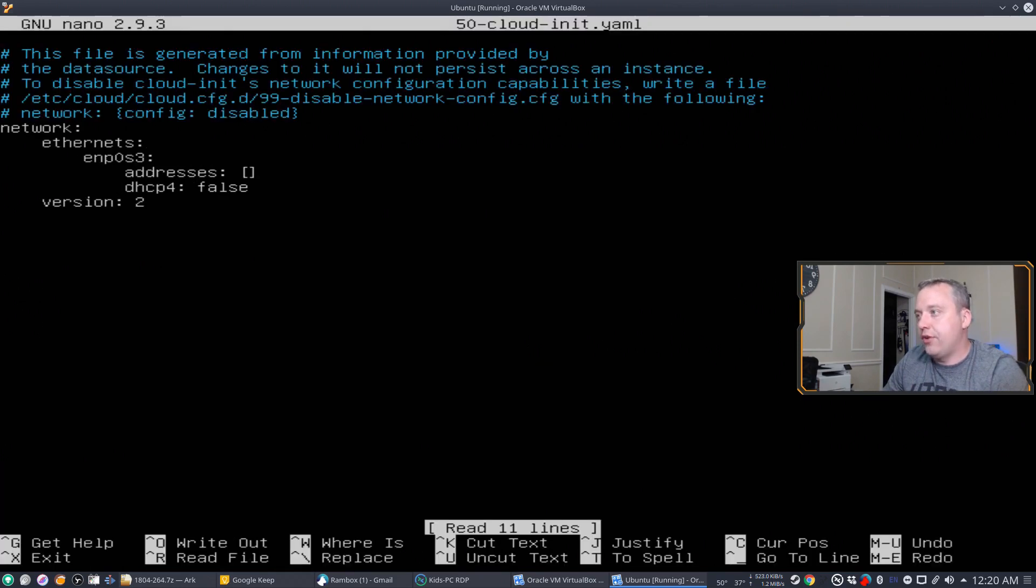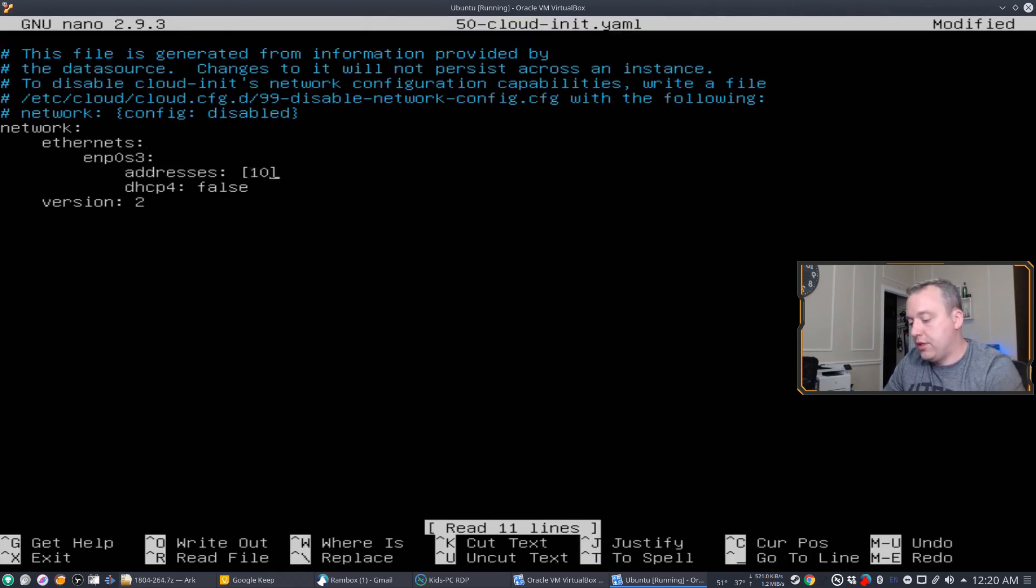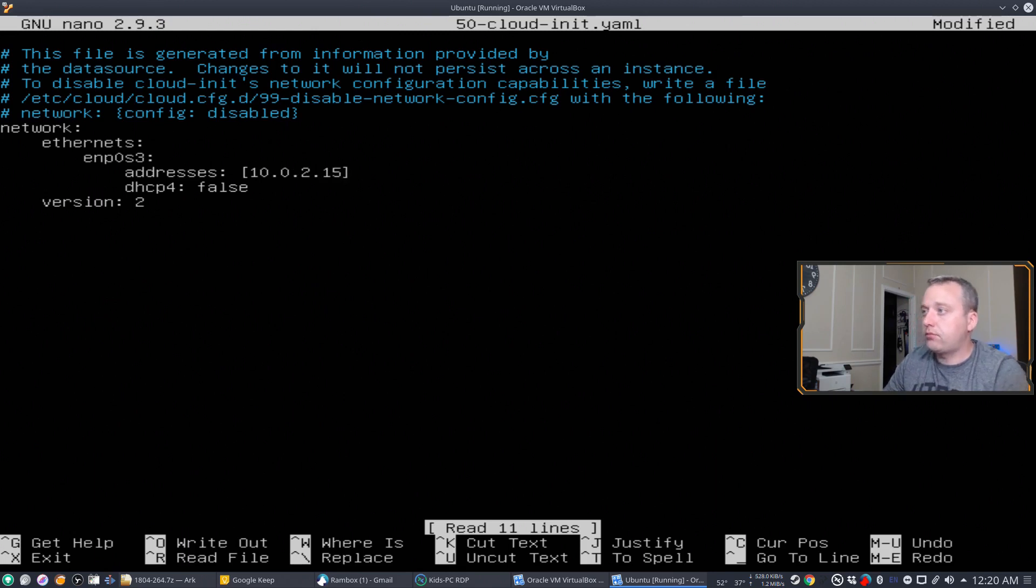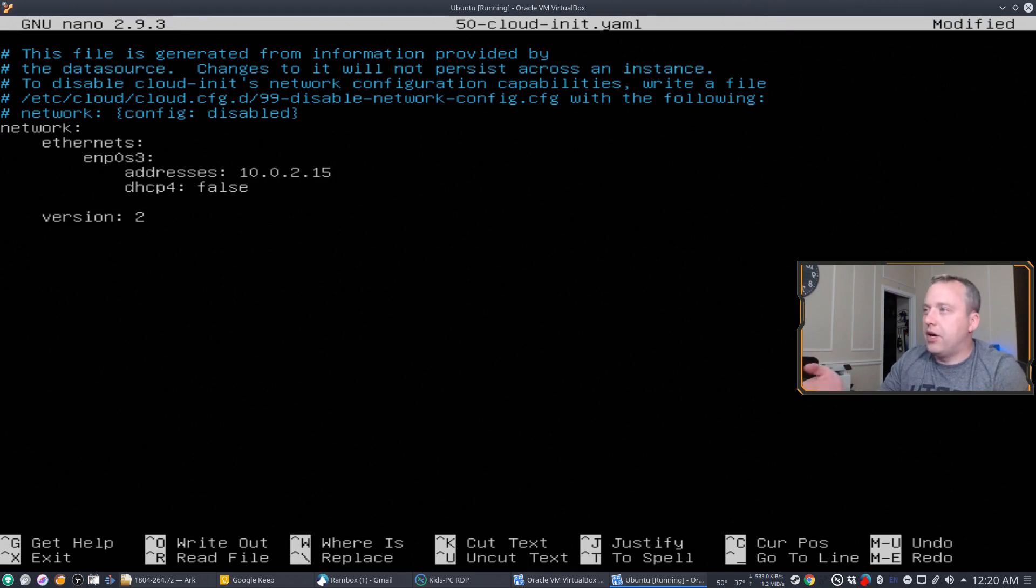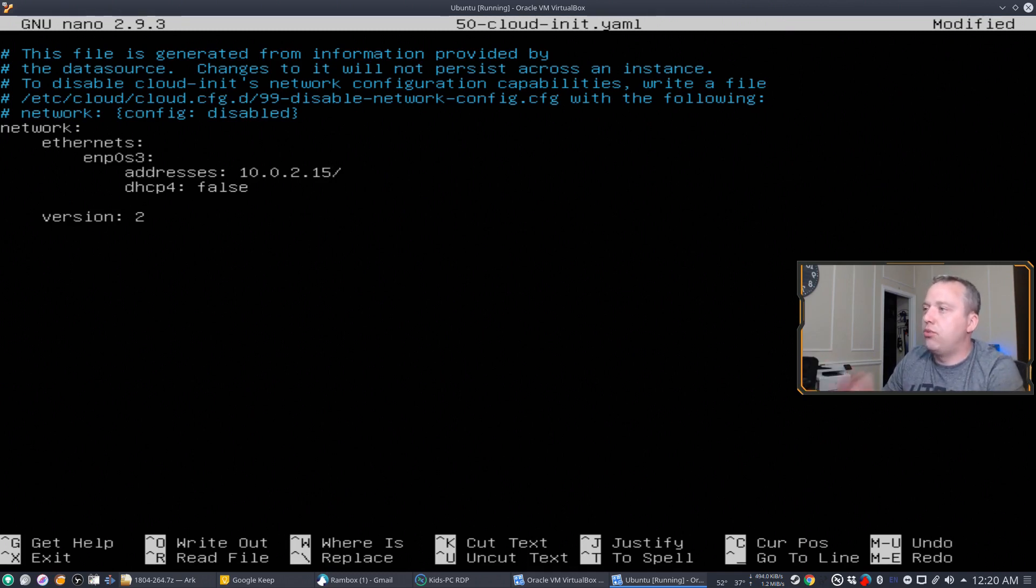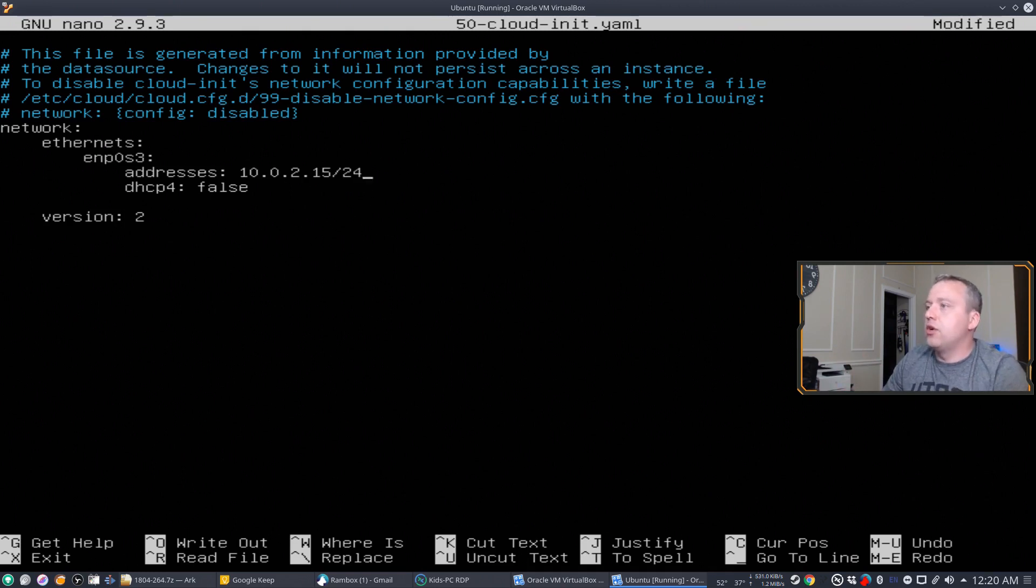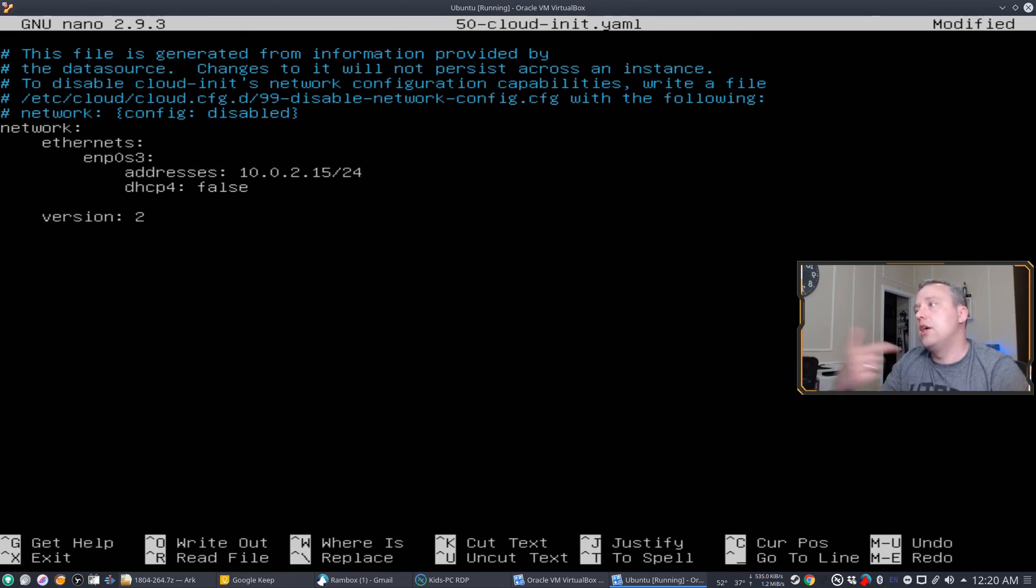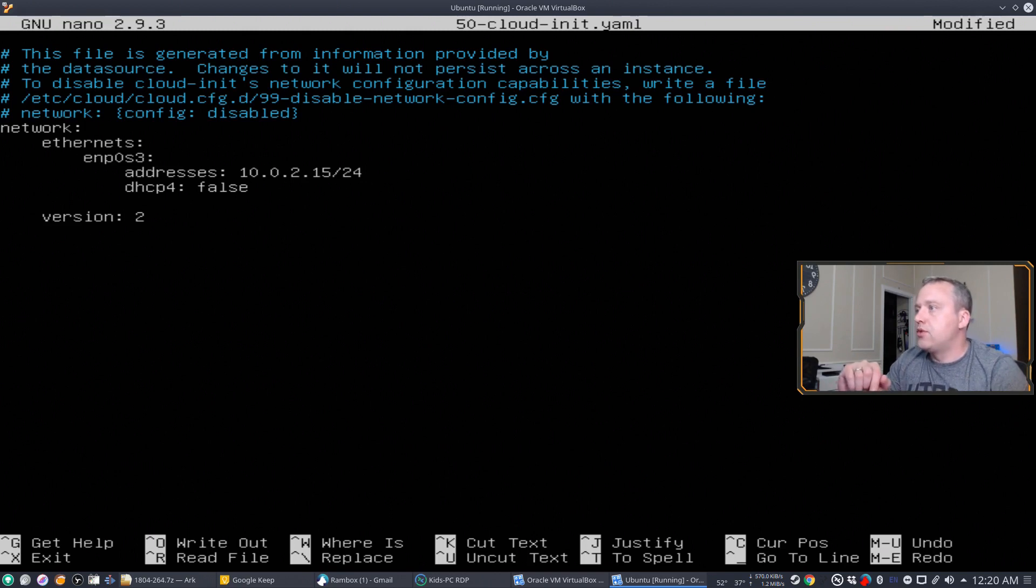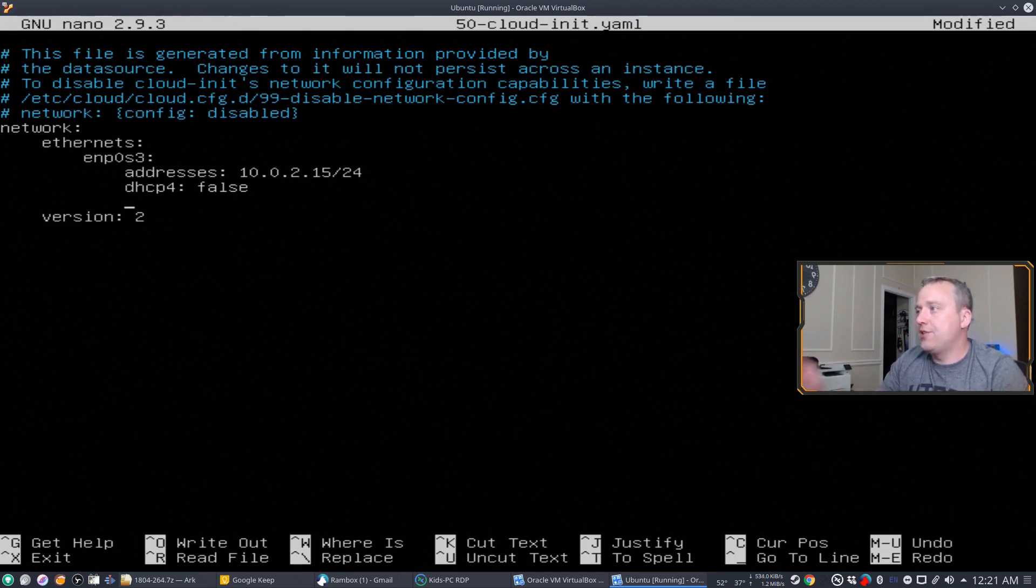So we'll go to addresses. And this is where we'll fill it in. So we'll go 10.0.2.15. And when you do your address, let's go ahead and take the brackets out. And we're going to actually put the address and then the net mask. So the dash 24 is the equivalent of putting net mask 255.255.255.0 in the older method.